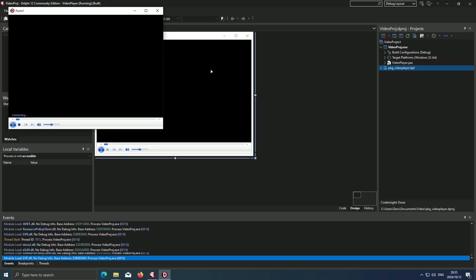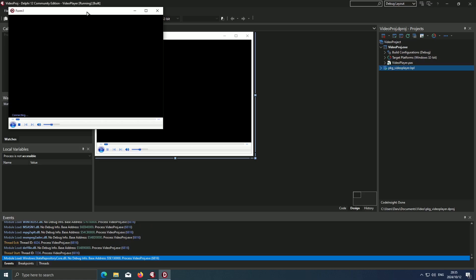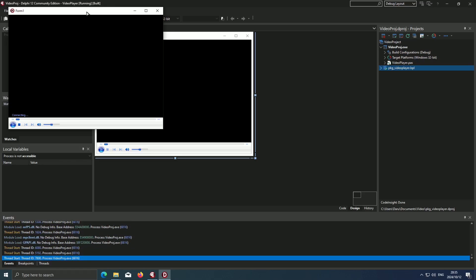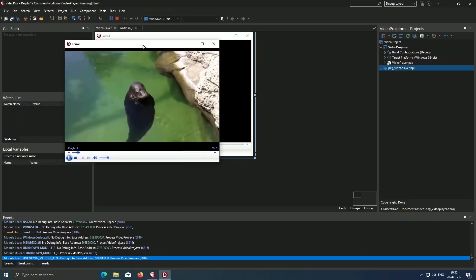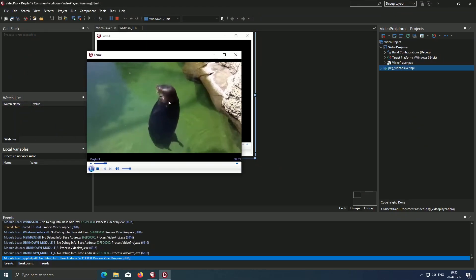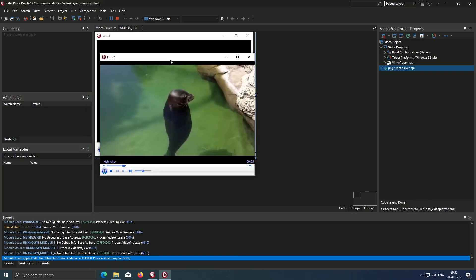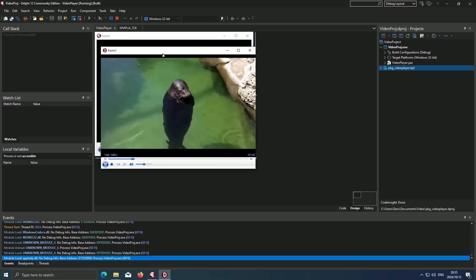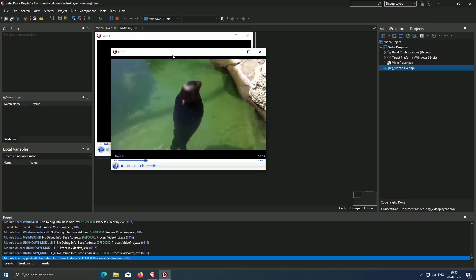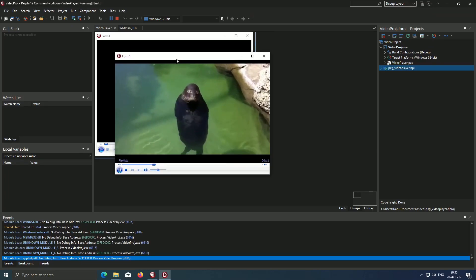So now I'm running my project. Wait a bit. And there we go. Our video is now playing. And this is how we would get our videos to play in Delphi.